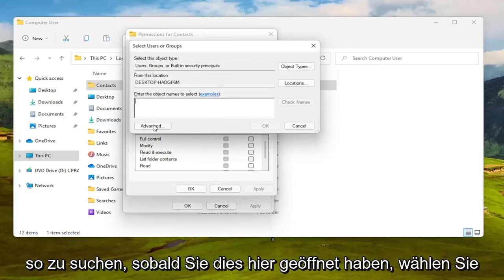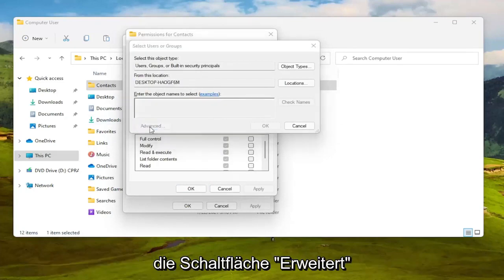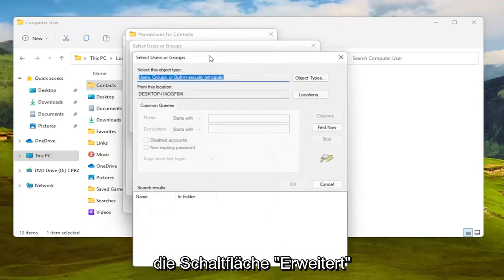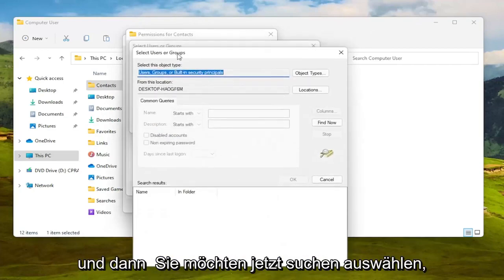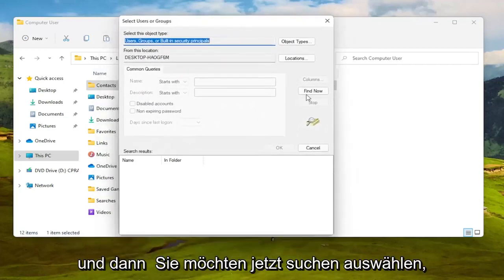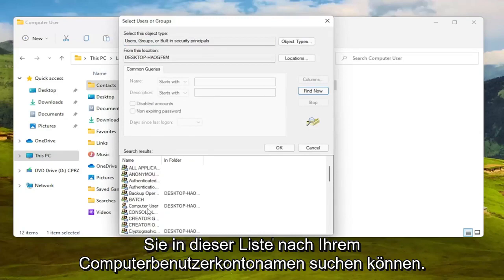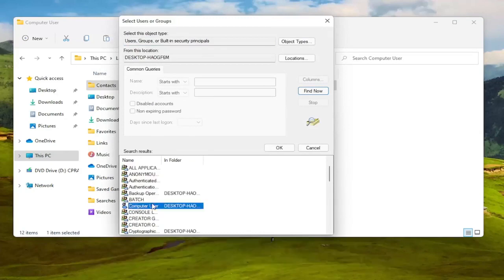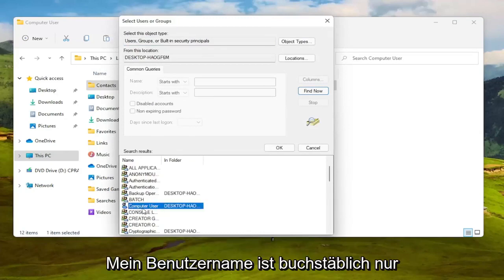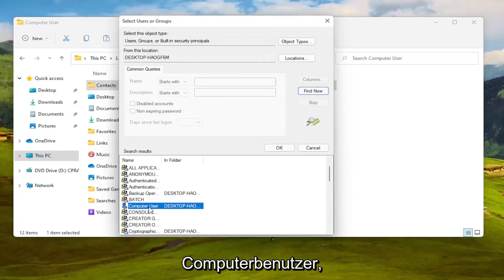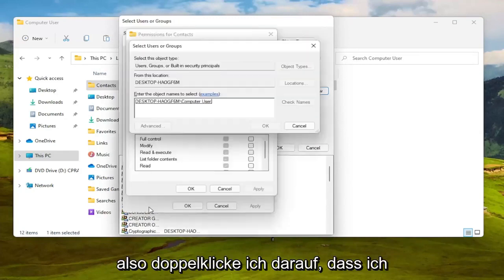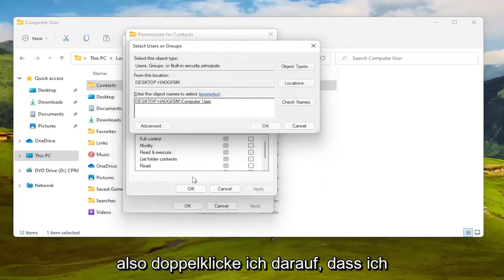So once you have this open here select the Advanced button and then you want to select Find Now. So go ahead and left click on that. You can go ahead and search for your computer user account name in this list which my username is literally just computer user so I'm going to double click on that.